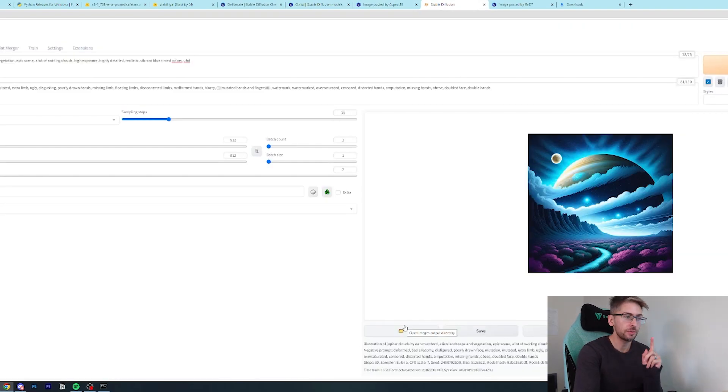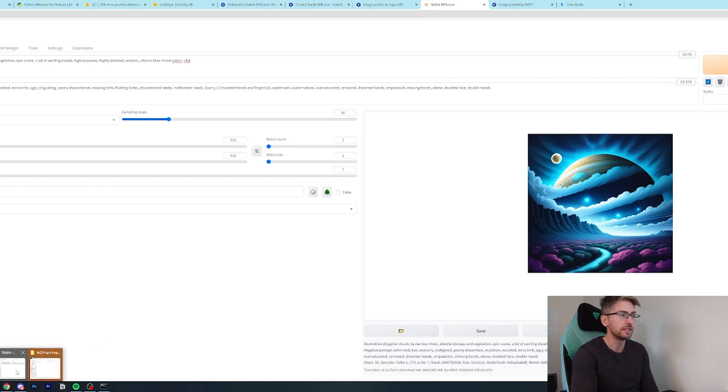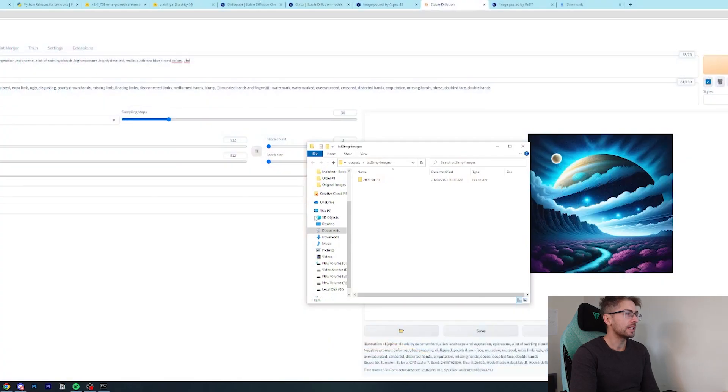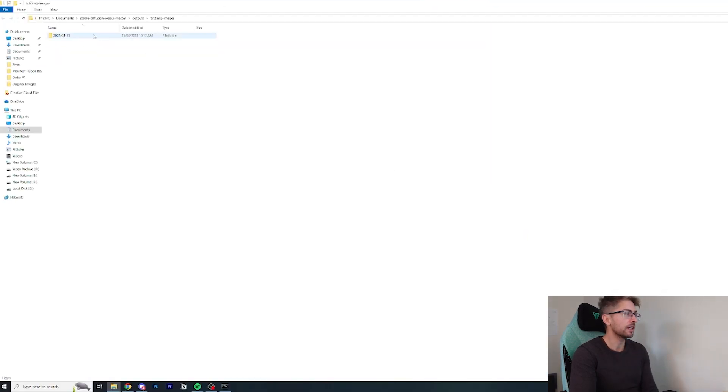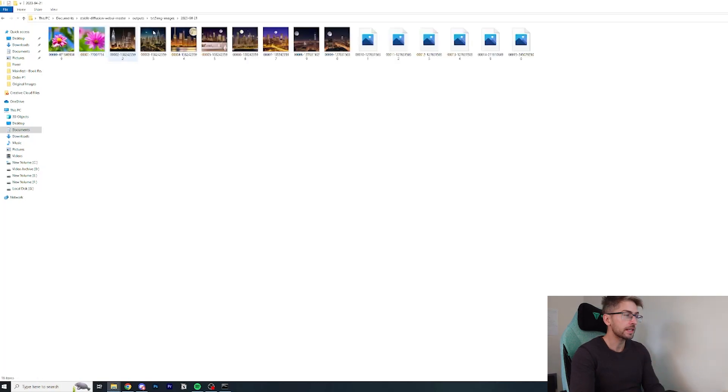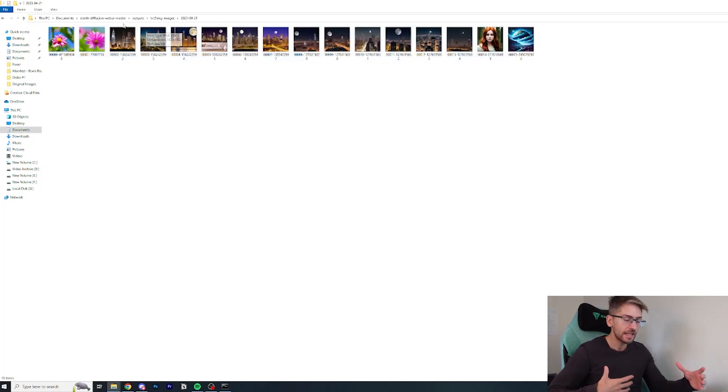A cool little feature with this project is you can hit this open folder here. And it will open up your outputs folder. So in here, every image that you ever create gets sent here. So if you ever want to go back and refer to the images that you created from an earlier day, you can.